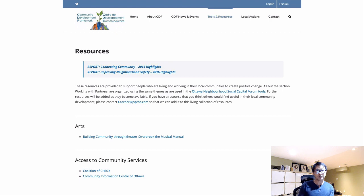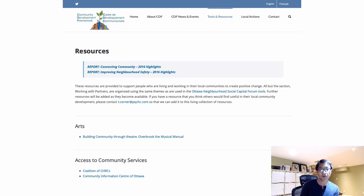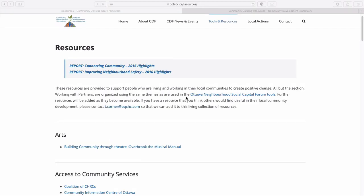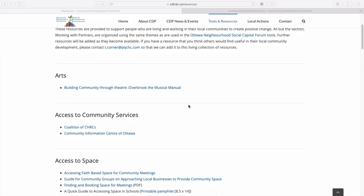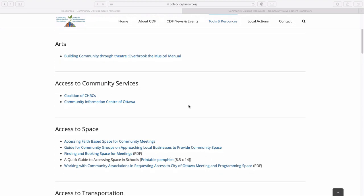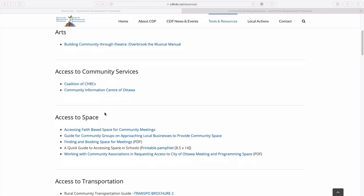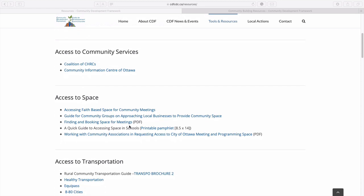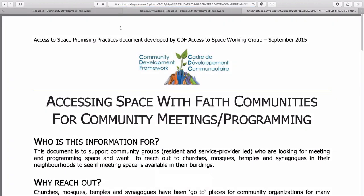I'll show you an example. This is my client's resources page — this is before we updated it. My client had this resources page and it's kind of a quick and dirty job. It's really easy to create — it's just a link and a title, with external links or PDFs. If I click one, for example, it jumps to a PDF.